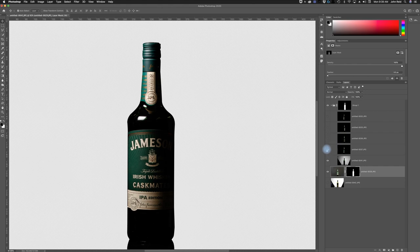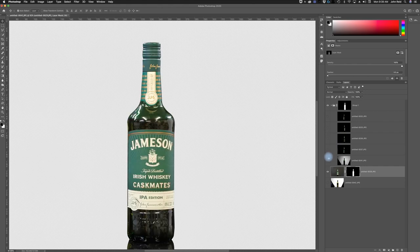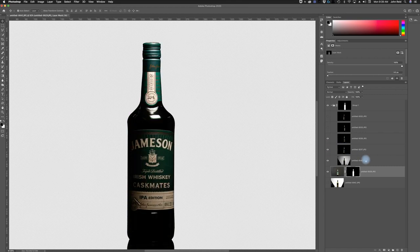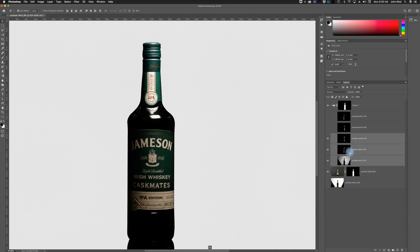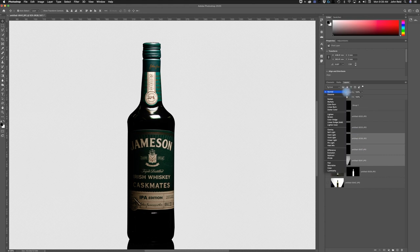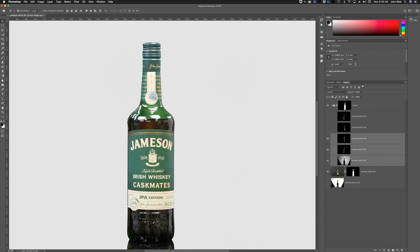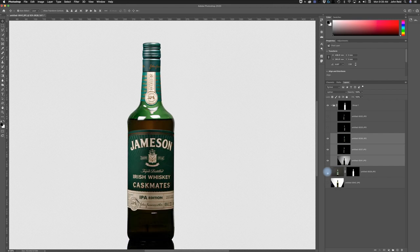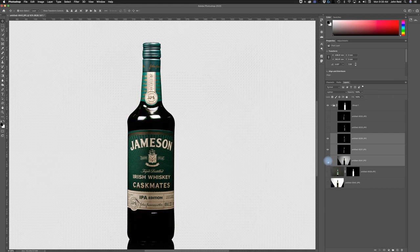I want all of the lit parts from these three layers to show through. I'll highlight this one, hold down Shift to highlight the other, and change them all to Lighten blend mode. When I do that, all of that lighting shows through. I also need to turn off the bottom base layer so it doesn't show through on this bottle. You can see this looks pretty good and this is lighting up the inside of the bottle.